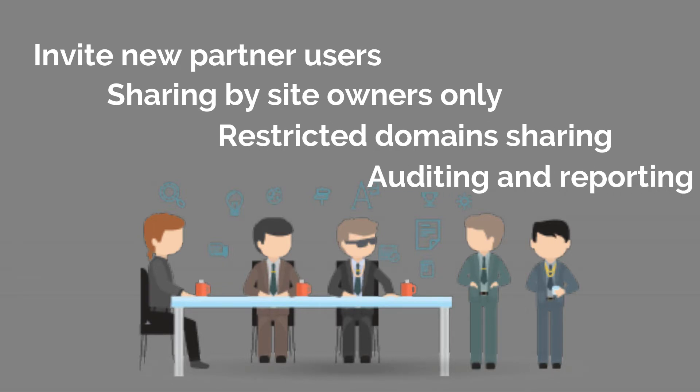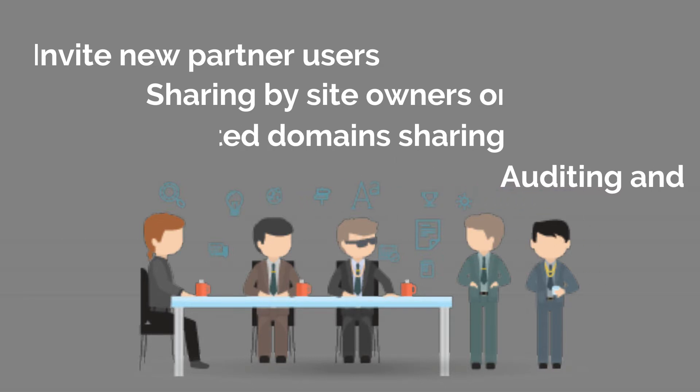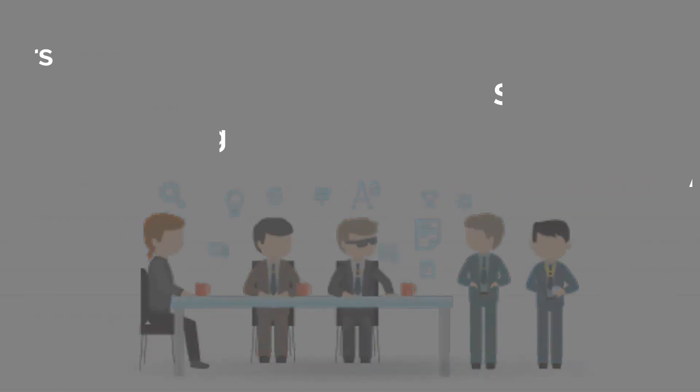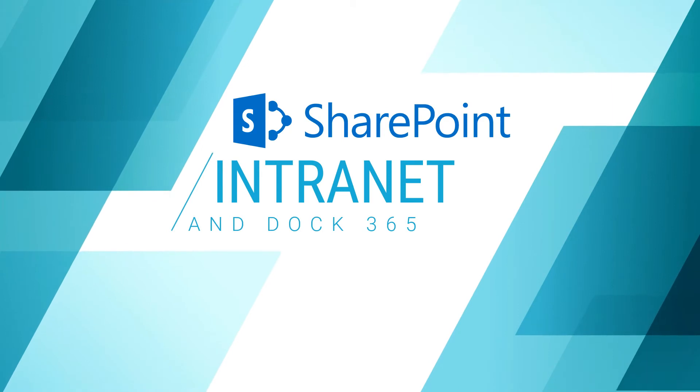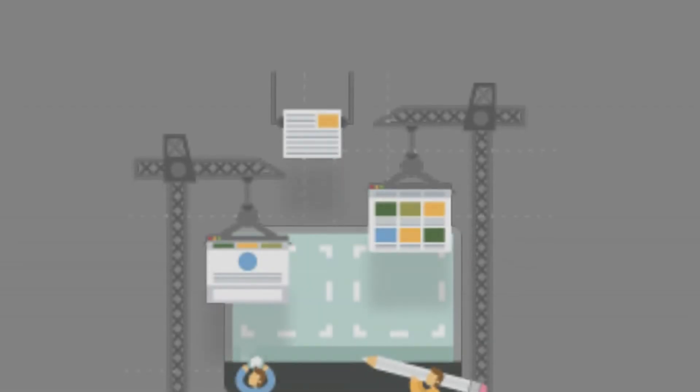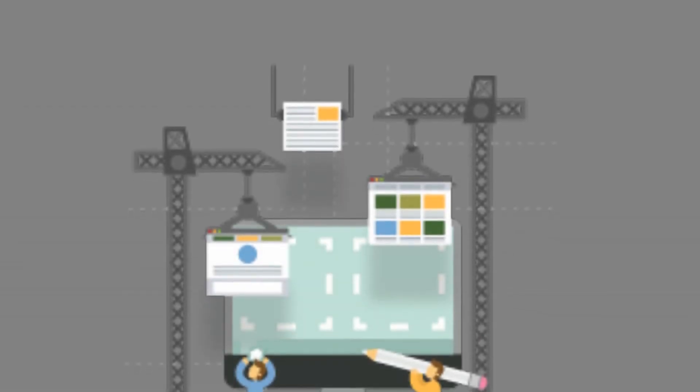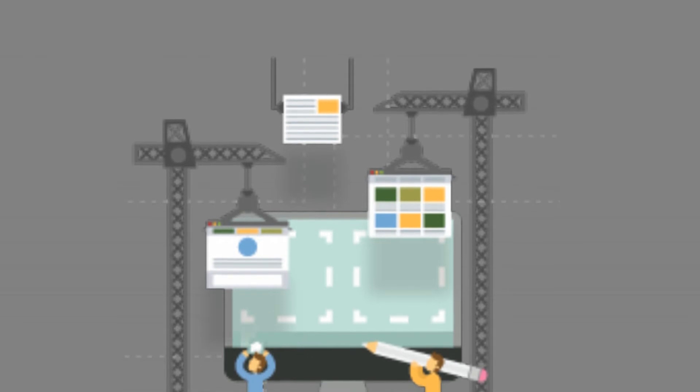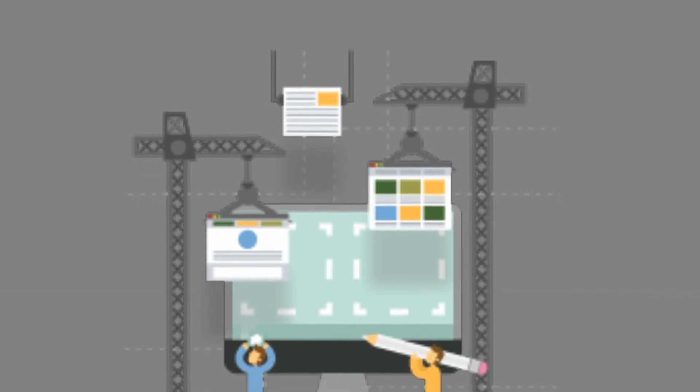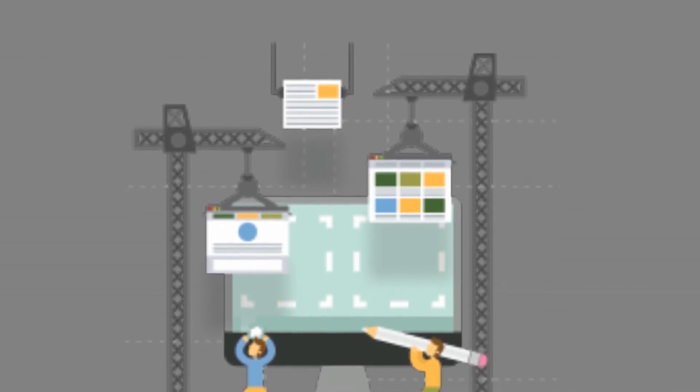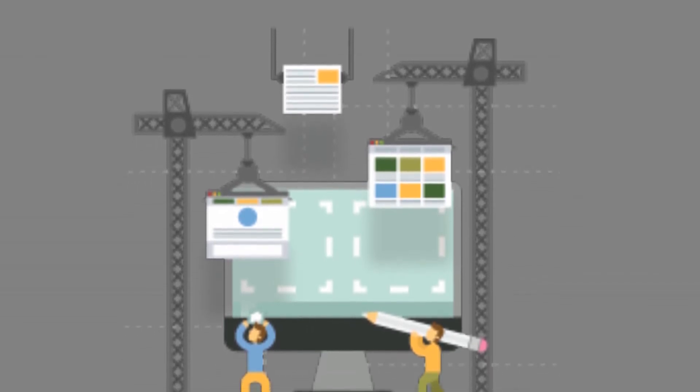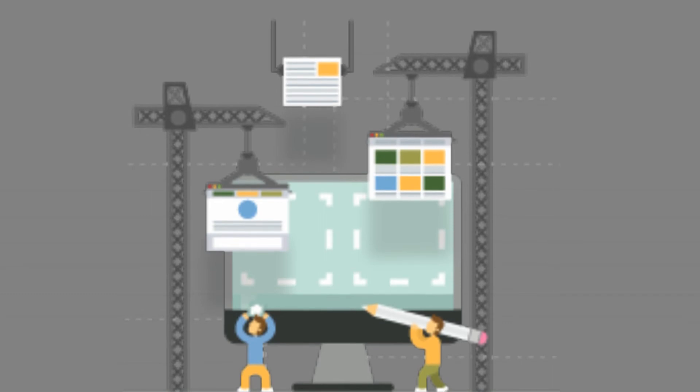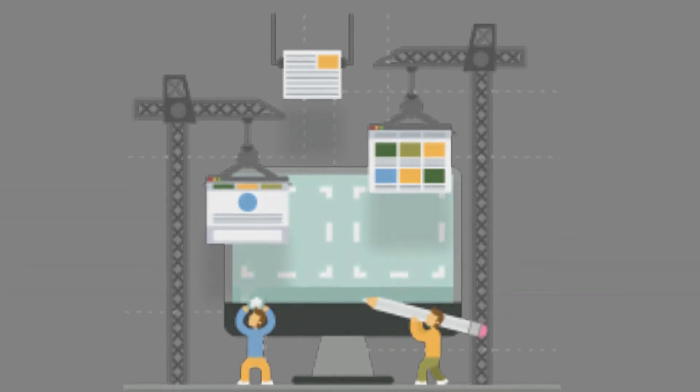Features include sharing by site owners only, restricted domain sharing, auditing and reporting. SharePoint intranet and Dock 365 - Dock is SharePoint intranet that doesn't look like SharePoint. Your company's intranet portal's interface can be transformed into a beautifully designed, tidy, and easy-to-use platform.